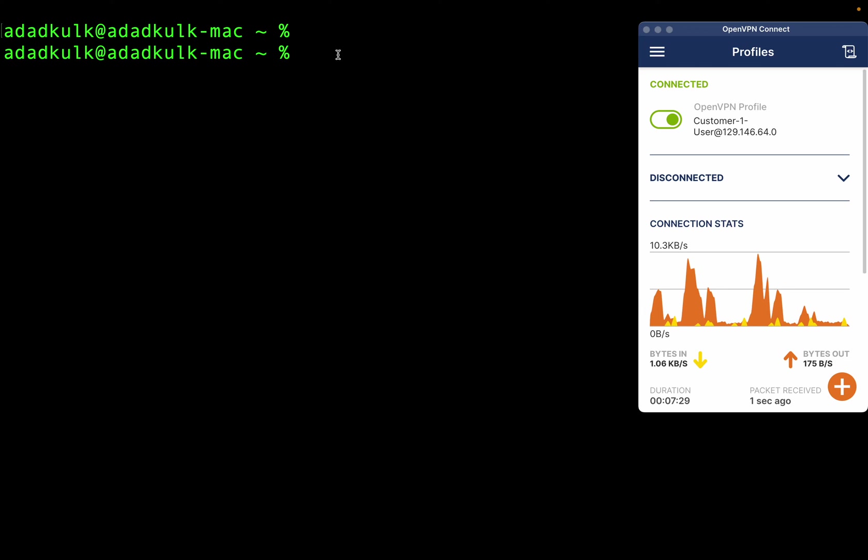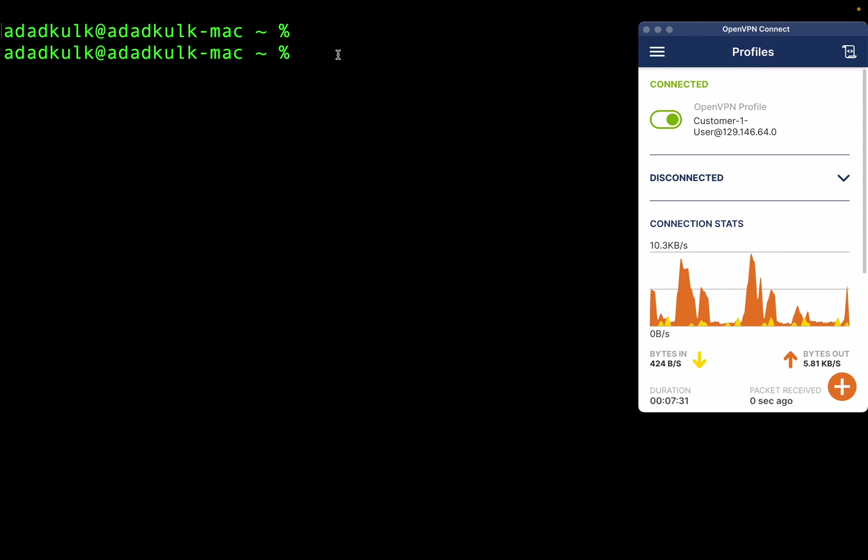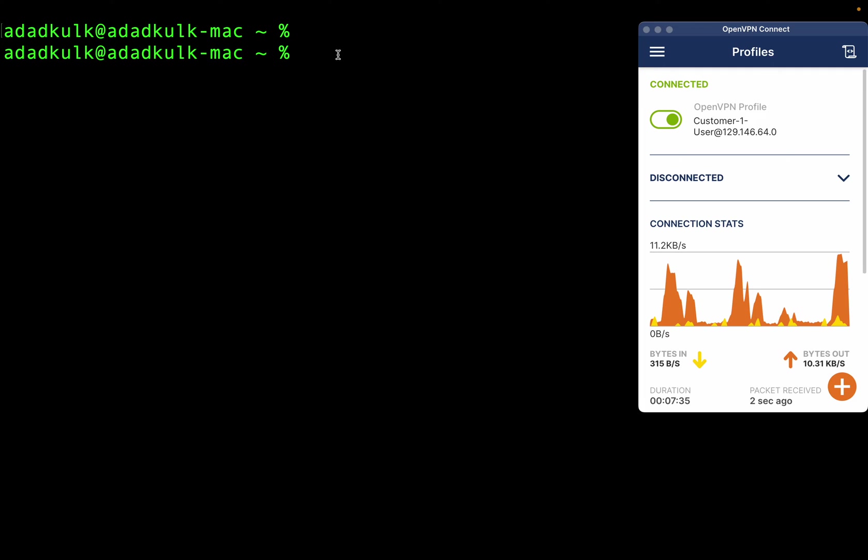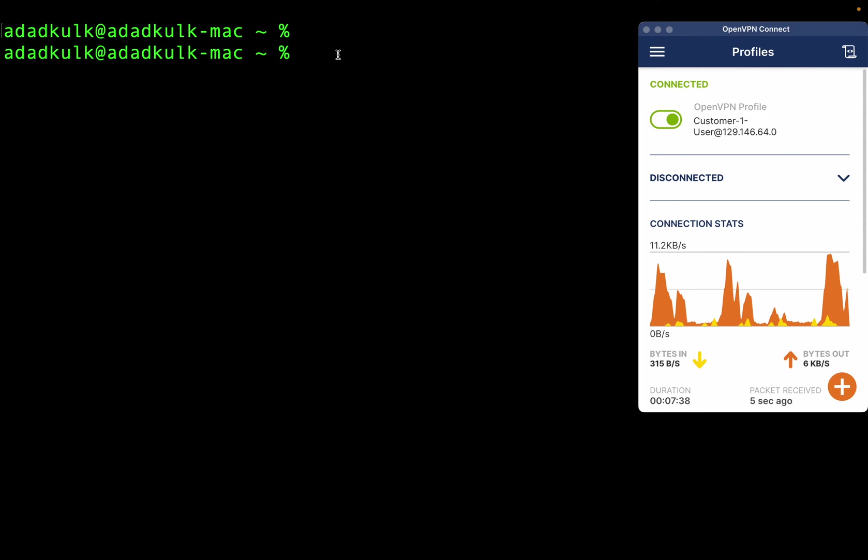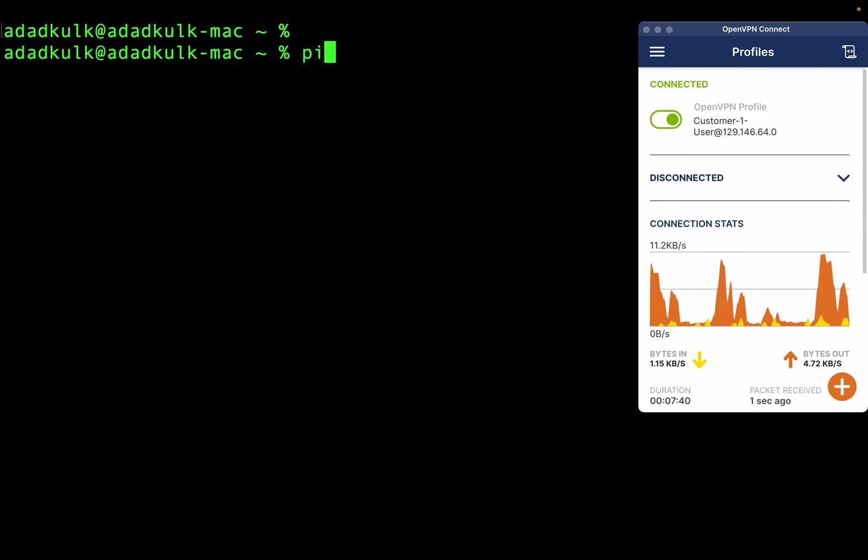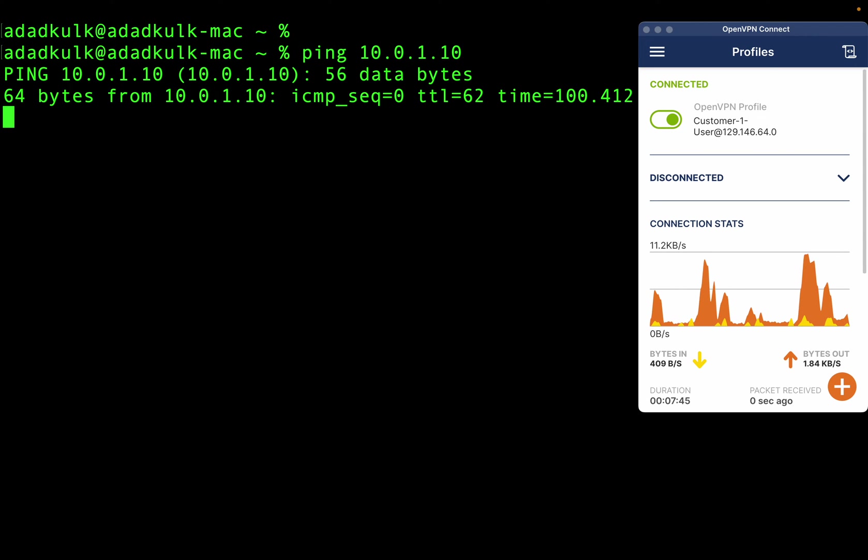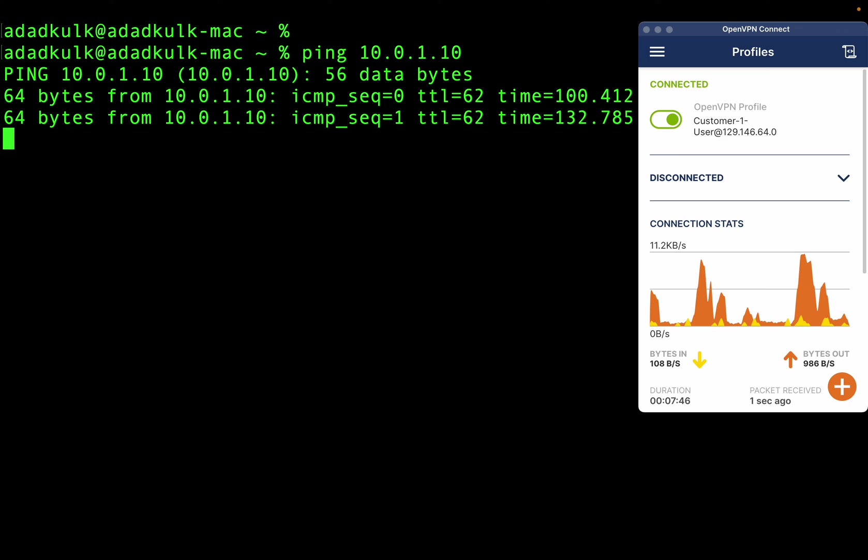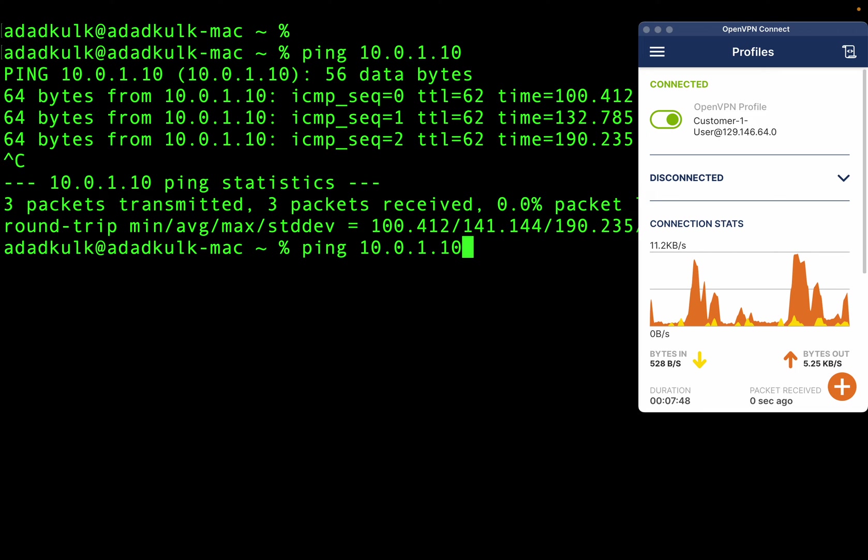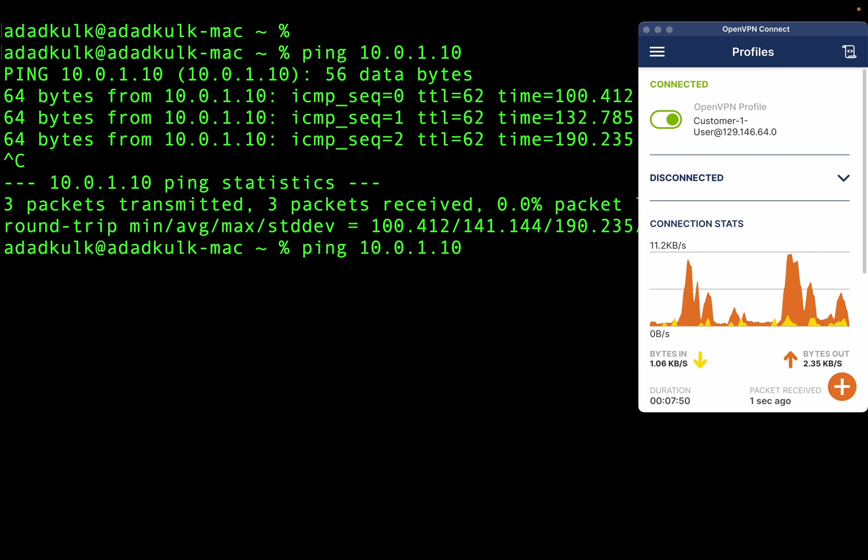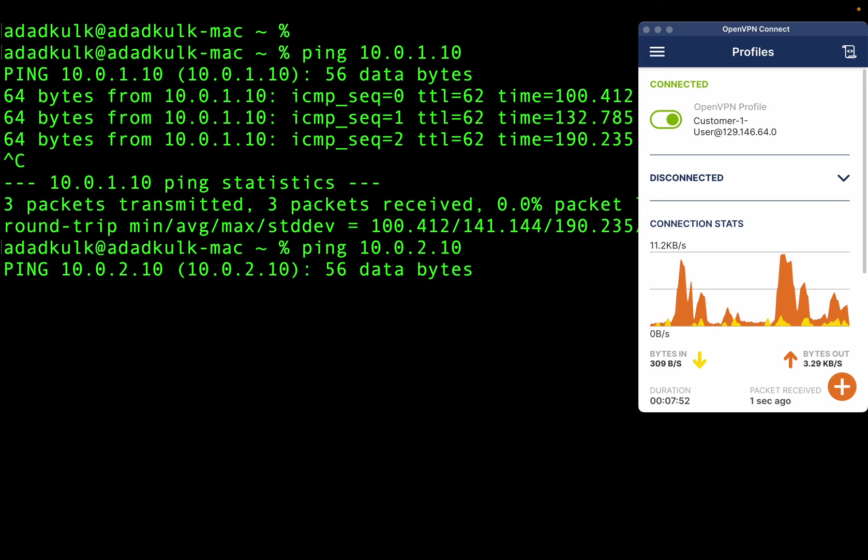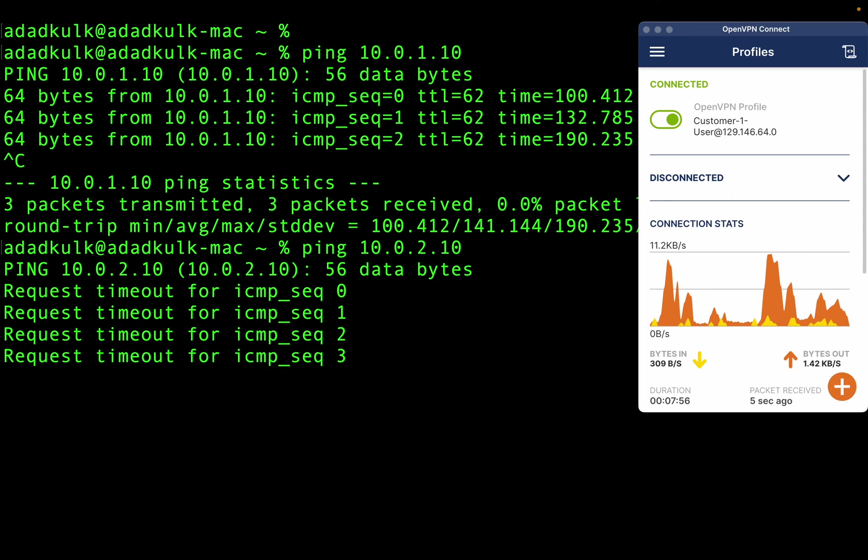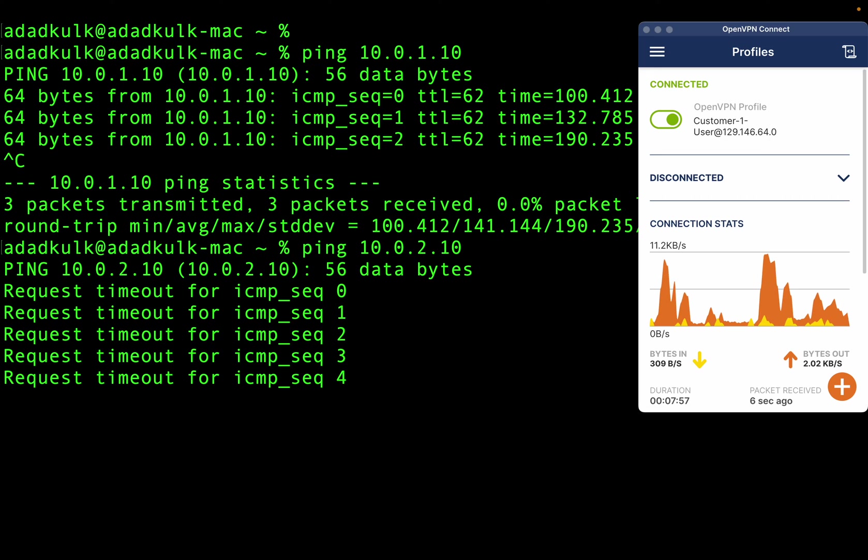Let's verify our network reachability against the requirements mentioned at the start. First, I have connected as a customer one user. Now let's do some ping tests. I can successfully ping customer one virtual machine, but not customer two.